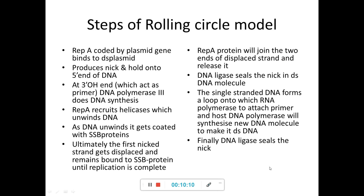To recap the steps: the Rep A protein, coded by the plasmid gene, binds to the double-stranded plasmid, produces a nick, and holds onto the 5' end. DNA polymerase III does DNA synthesis at the 3' end. Rep A recruits helicases, which unwind the DNA, and it gets coated with single-strand binding proteins. The first nicked strand gets displaced and remains bound to SSBs until replication is complete, after which Rep A joins the two ends of the displaced strand. DNA ligase seals the nick in the newly formed double-stranded DNA.